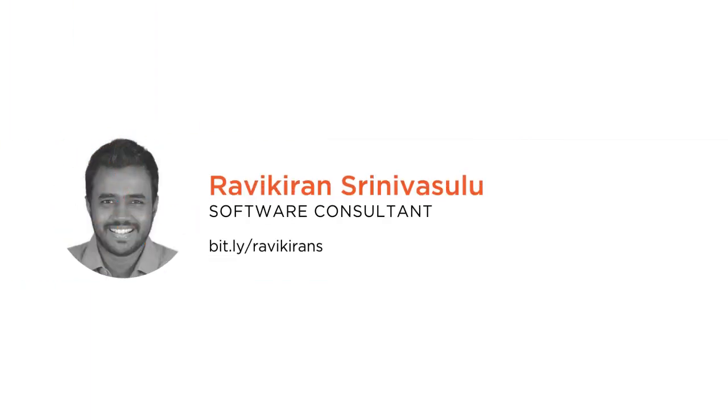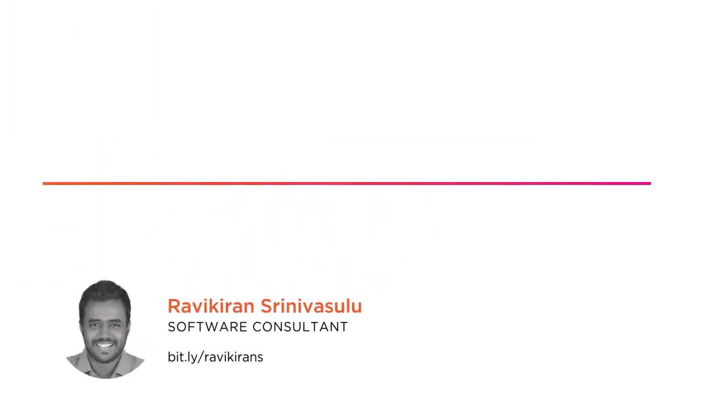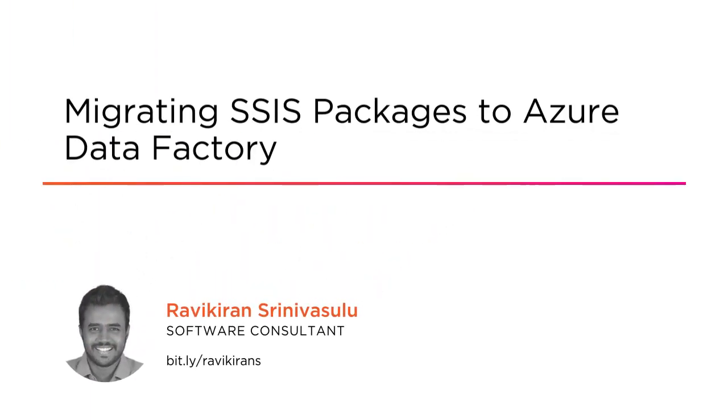Hi everyone, I'm Ravi Kiran and this is my Migrating SSIS Packages to Azure Data Factory course.